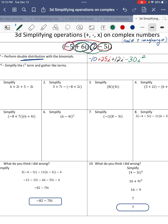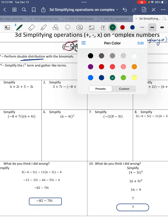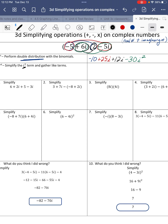And then 6i times negative 5i is negative 30i squared — i times i is i squared. Now we need to simplify i squared. The square root of negative 1 is i, so if we square i, the square root and square cancel out, meaning i squared equals negative 1. So this negative 30i squared becomes negative 30 times negative 1, which is positive 30.